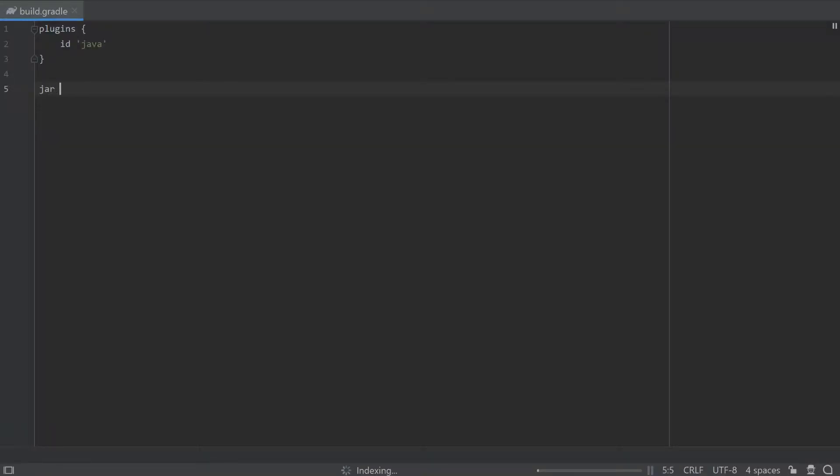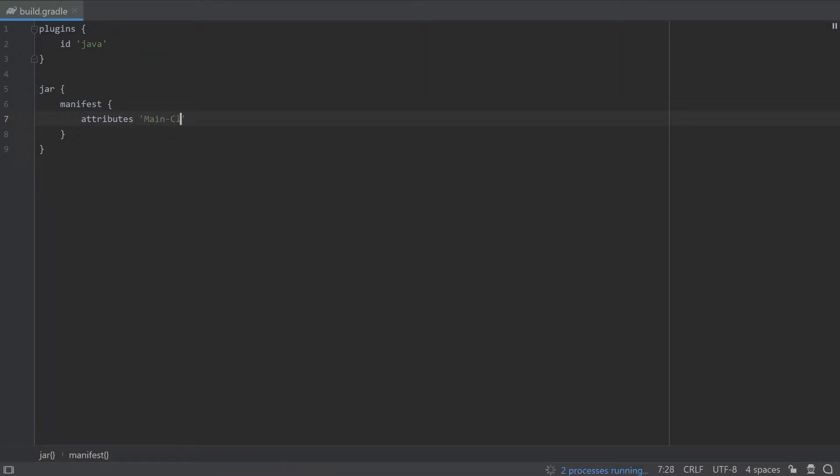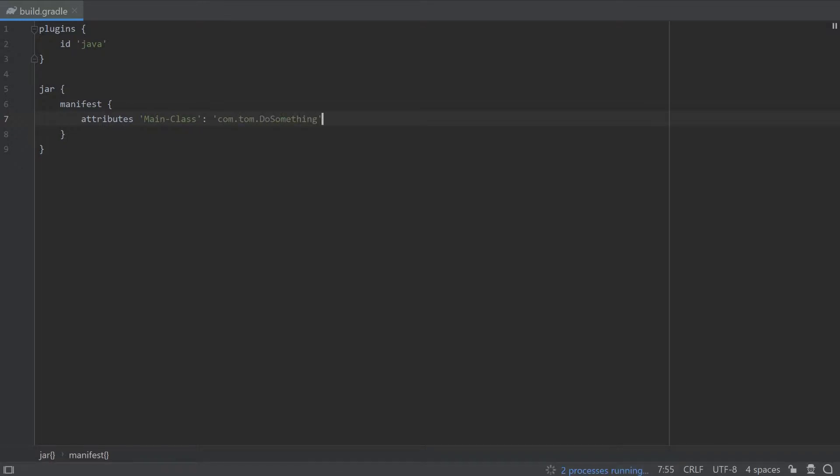And lastly, plugins usually come with a default configuration but you can override them using plugin configuration blocks. Here I'm configuring the Java plugin we saw before by specifying this jar configuration block to tell the plugin some additional jar manifest attributes I want to include.